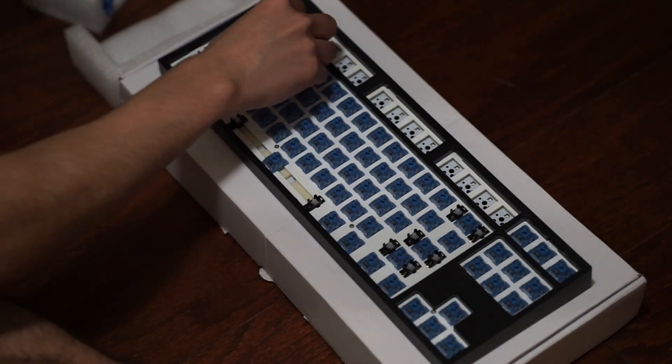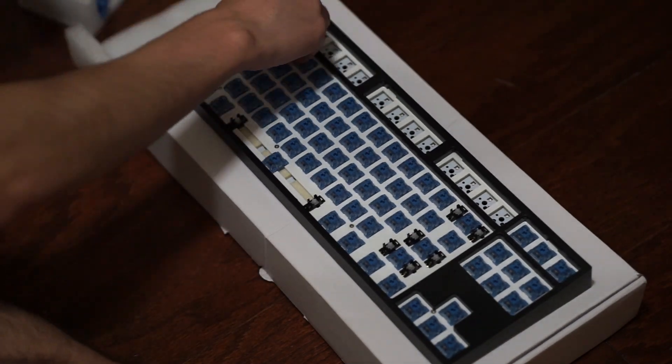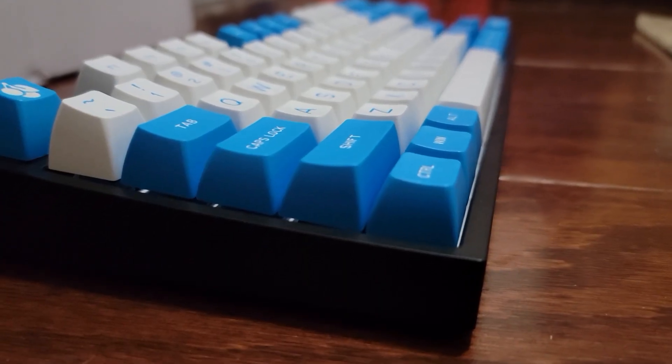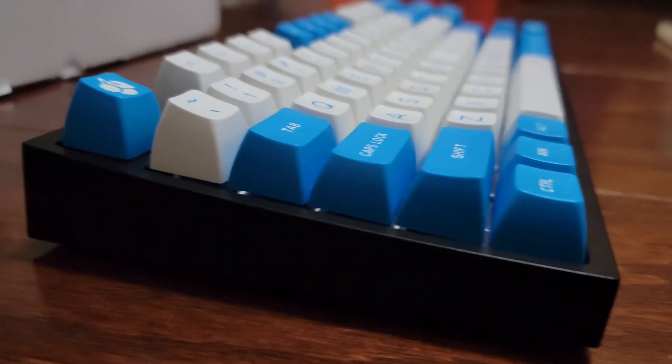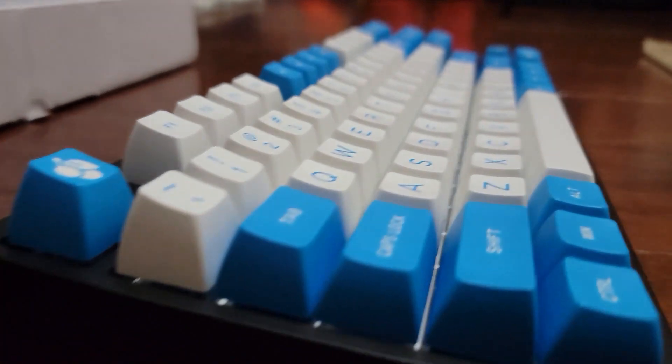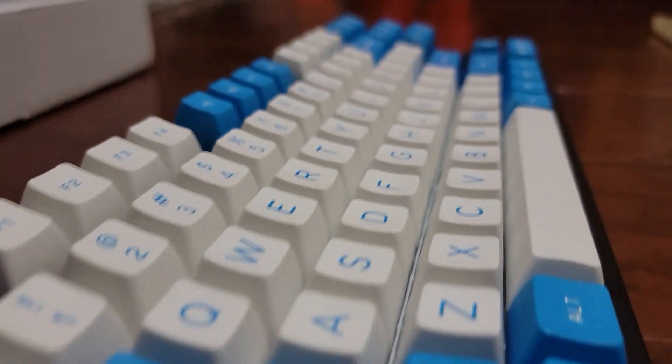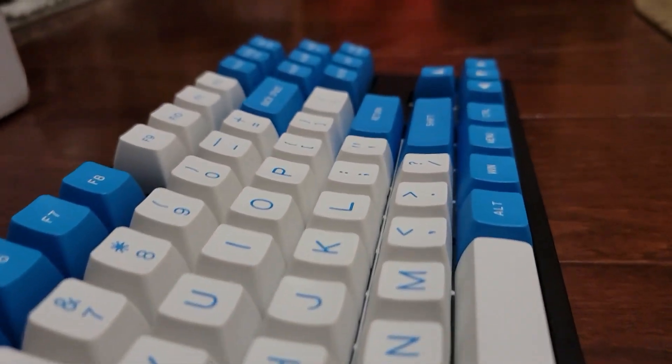Now what you guys are all here for, the sound test. How does this keyboard sound? It's very affordable. Let's see if it sounds good as well. Now these switches aren't lubed by the way. These are stock Ako CS Ocean Blues.